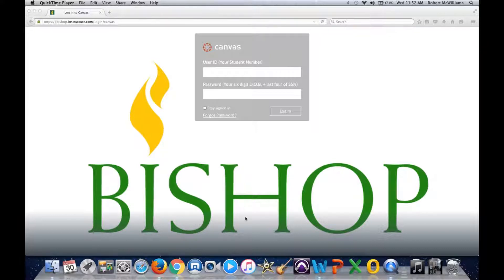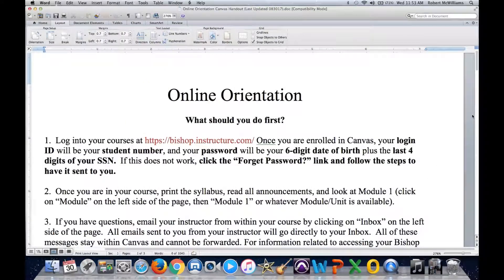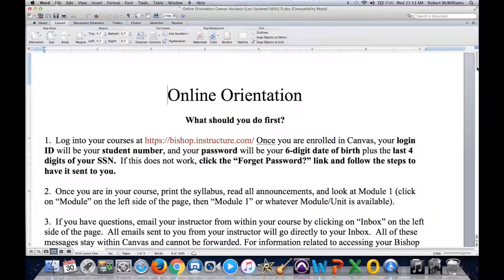We're going to cover the technical requirements for utilizing Canvas. If you refer to the online orientation handout, you will either pick this up at the online orientation on campus or via email. Also, a lot of the online courses embed this in their modules or files area.